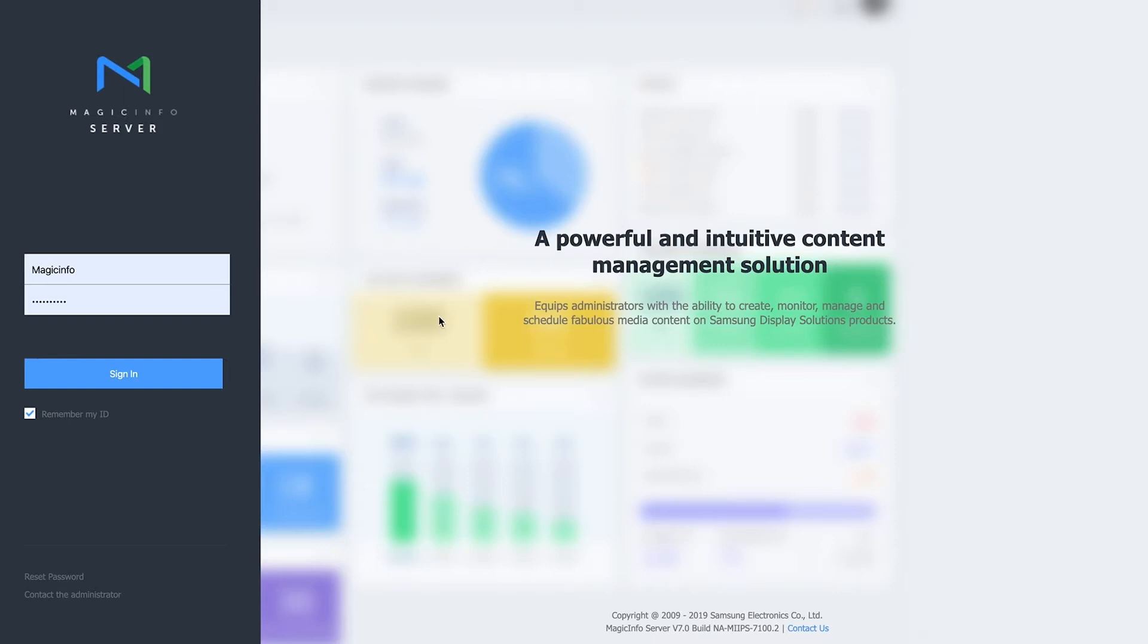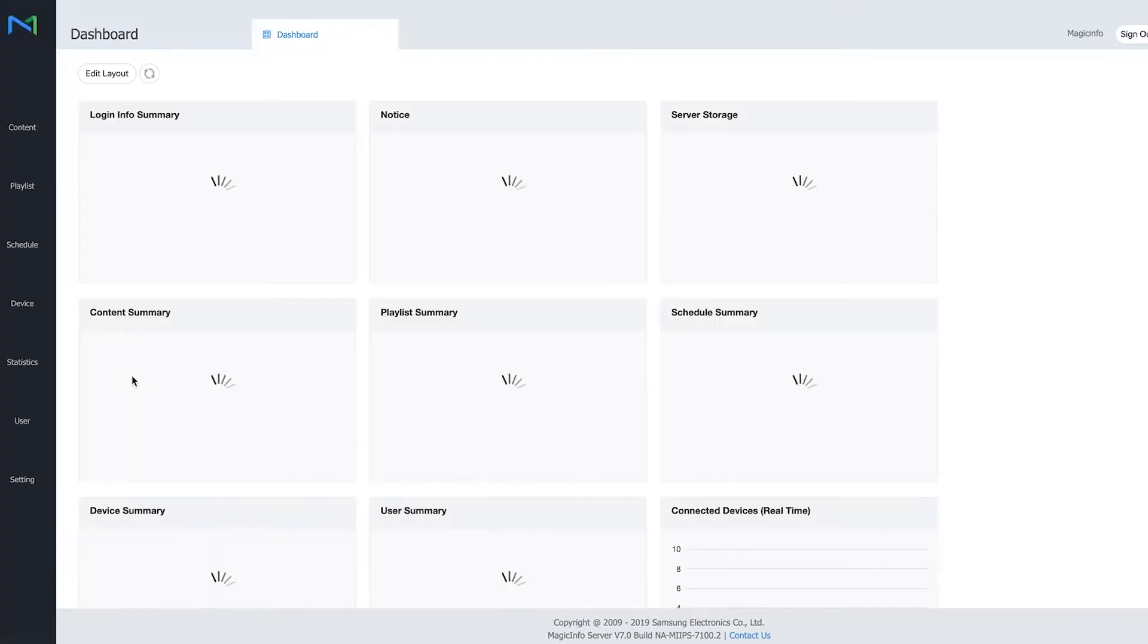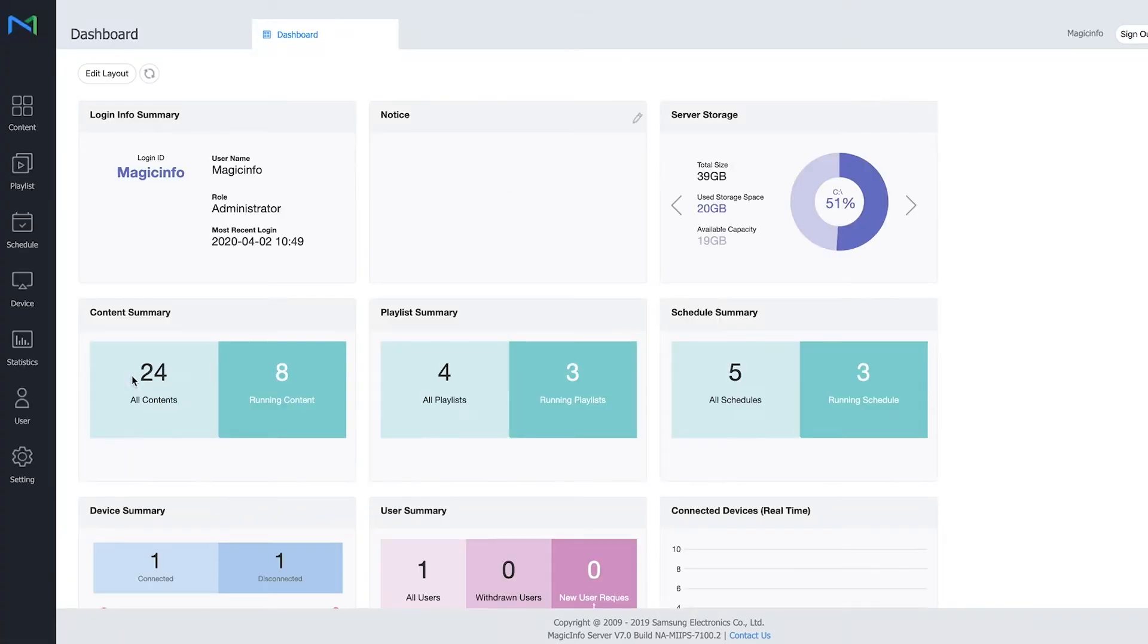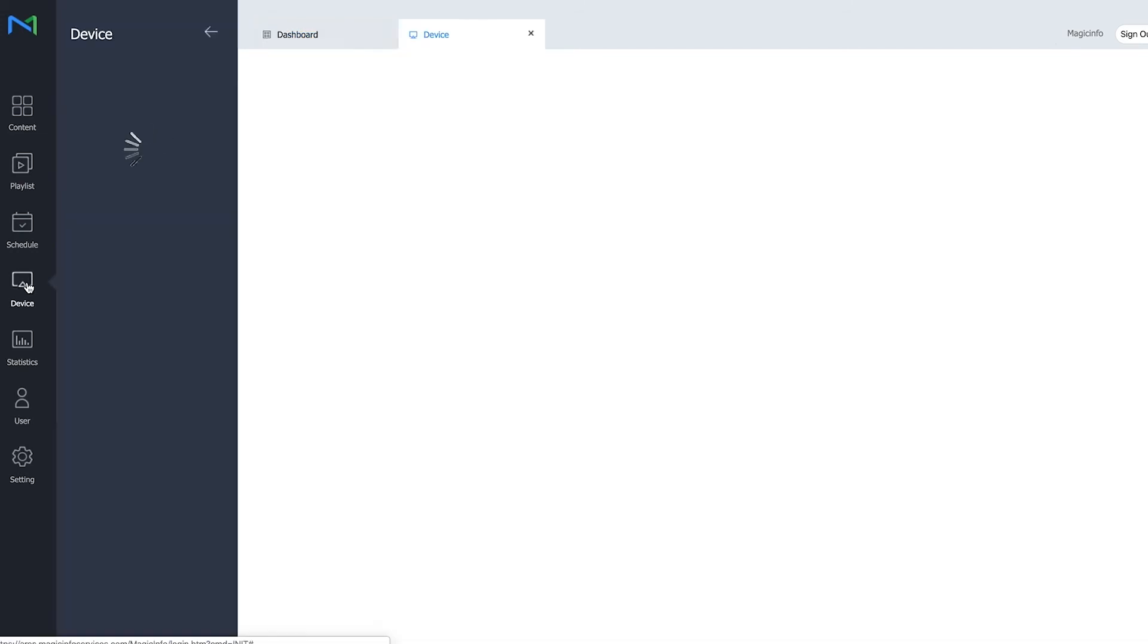For this, we will first have to sign in to MagicInfo and we go directly to Device.